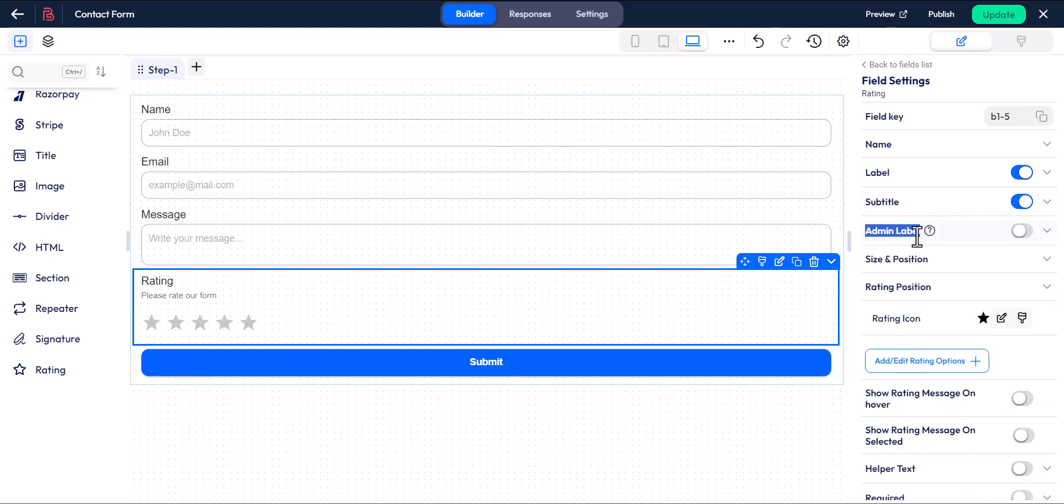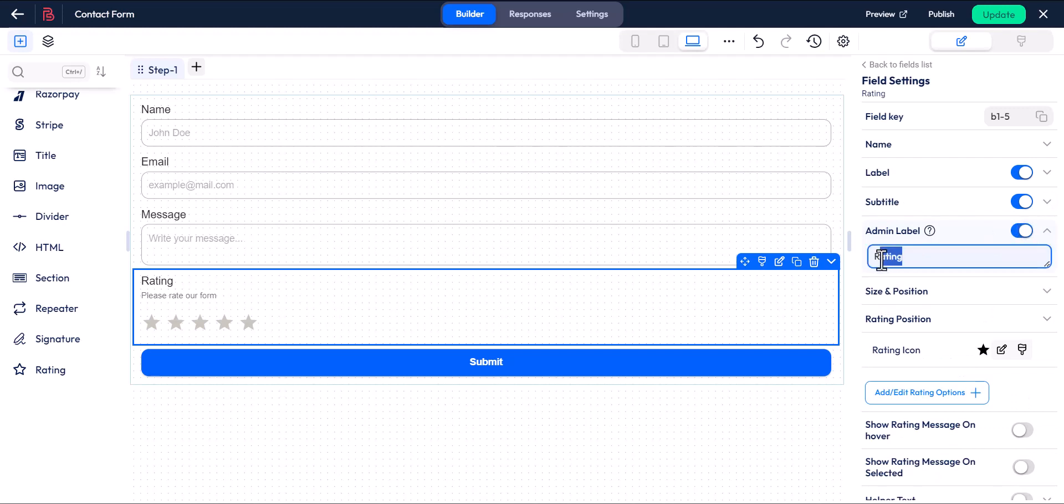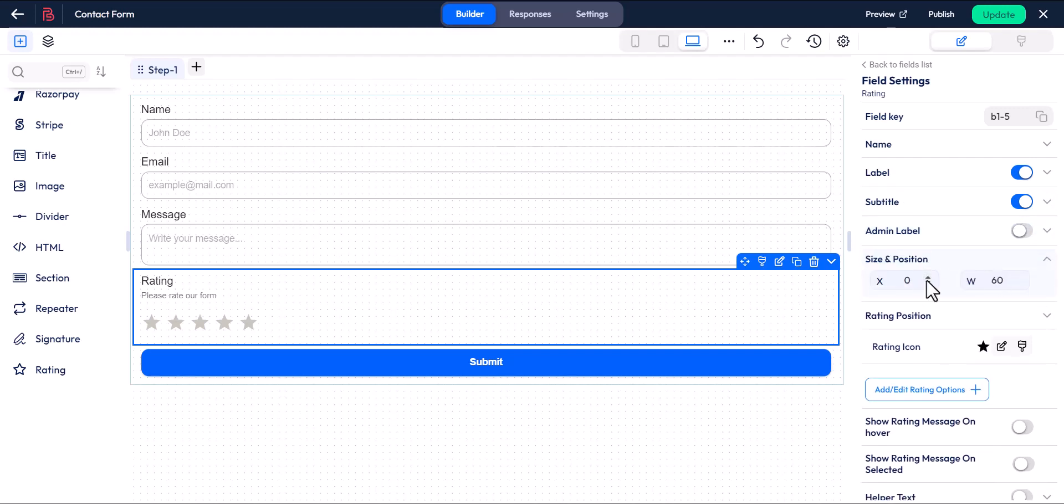Admin label is used for administrative purposes. Size and position are options for resizing the field.